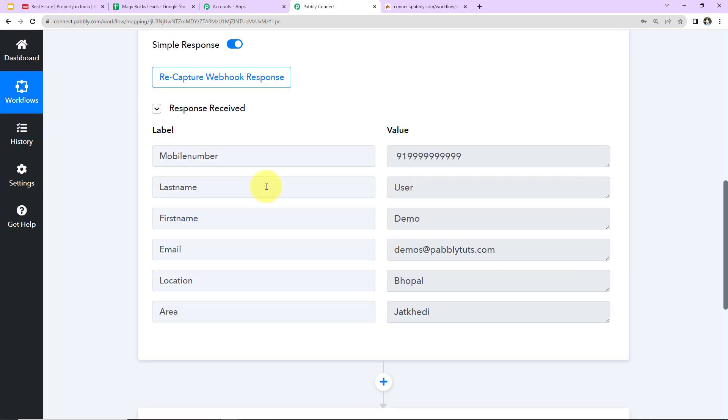So here you can see we have captured the webhook response. Now you're going to receive a similar kind of response. There may be more labels and values. So here we have received the mobile number, last name, first name, email address, location and area. Now what I'm going to do, I'm going to add these details in my spreadsheet.